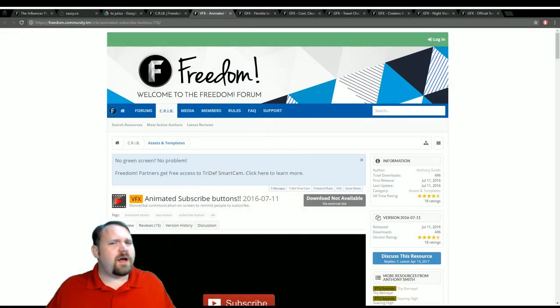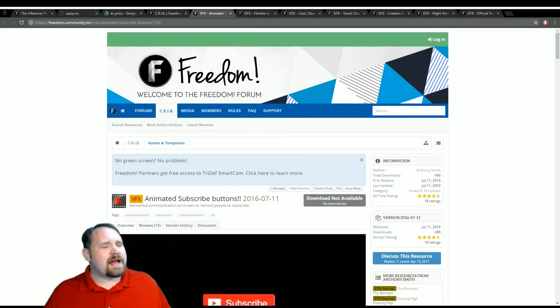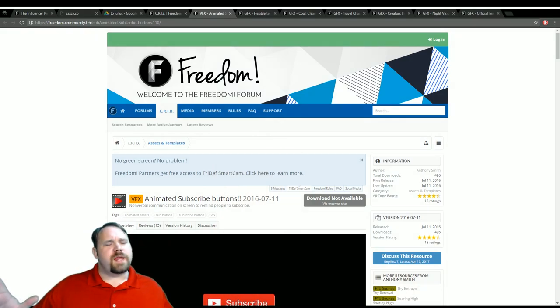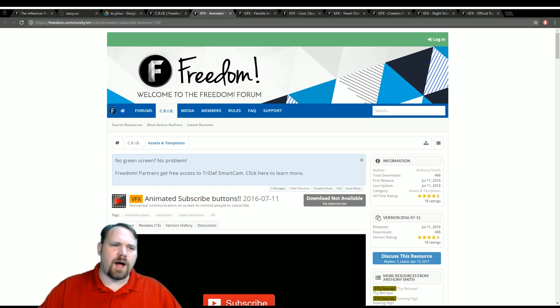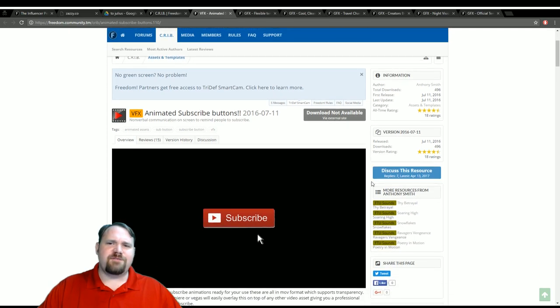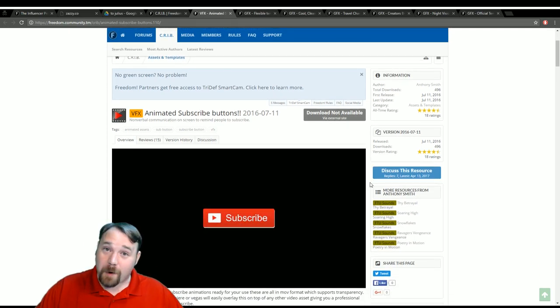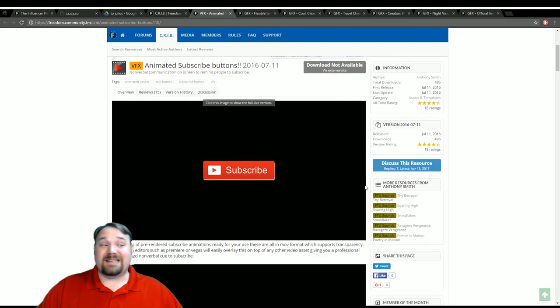If I have your attention, keep watching. So you're in the middle of editing a video and you realize out of the blue that you just asked someone to subscribe and you would like to put something up on the screen as a visual representation to remind them that they should subscribe. Well, Crib has that.